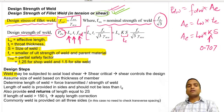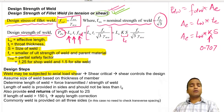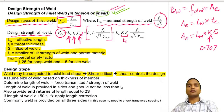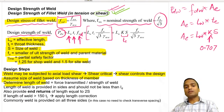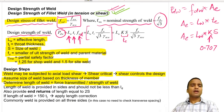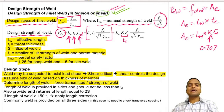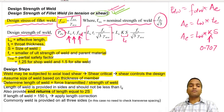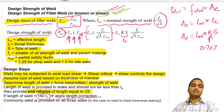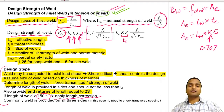Design steps: welds may be subjected to axial load or shear forces, but shear controls the design. First, assume a size of weld based on the member thickness. Then determine the length of weld = transmitted force divided by the strength of weld per mm. The length provided should not be less than L_d, end returns of length 2s are provided, and if the length of weld exceeds 150 times the effective throat thickness, a length correction factor must be applied.